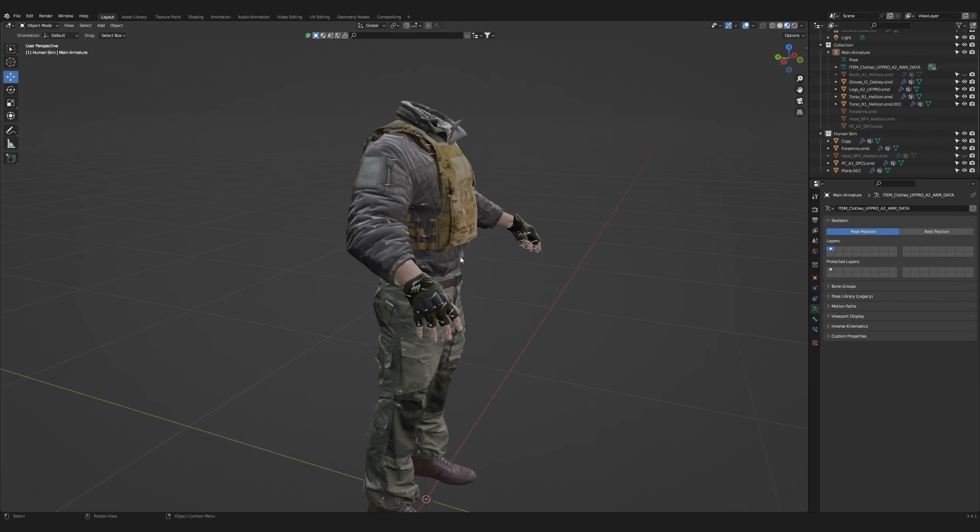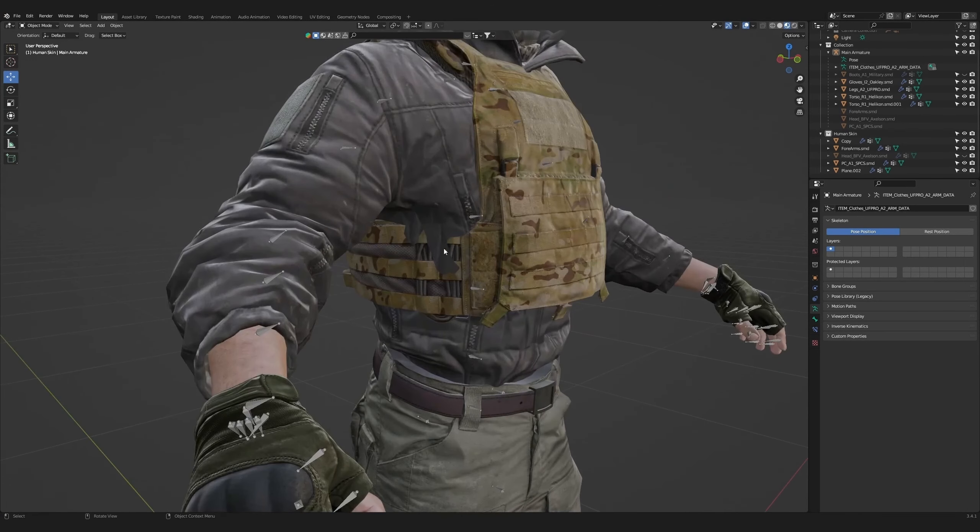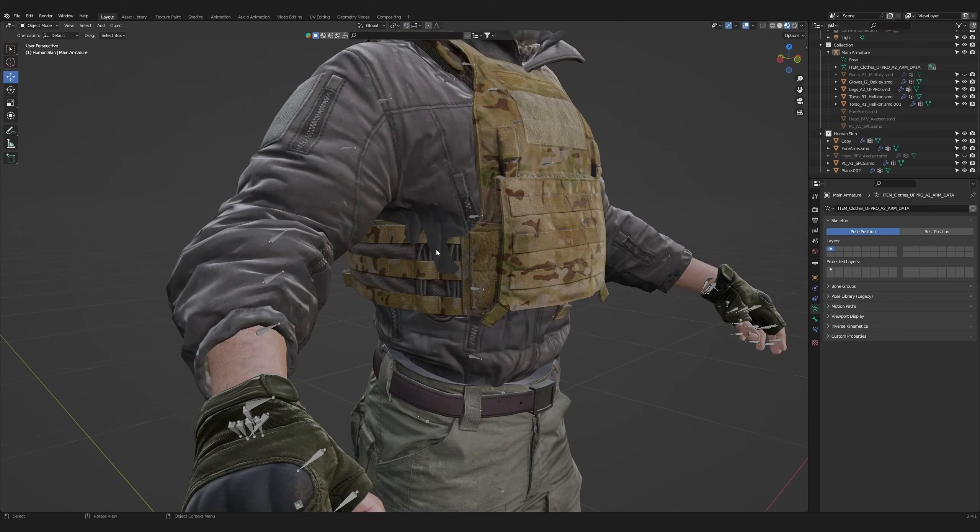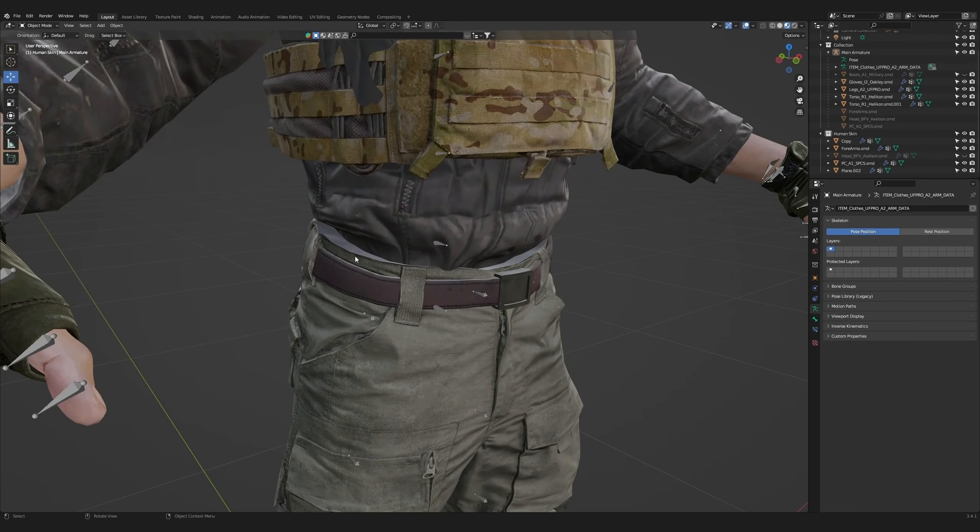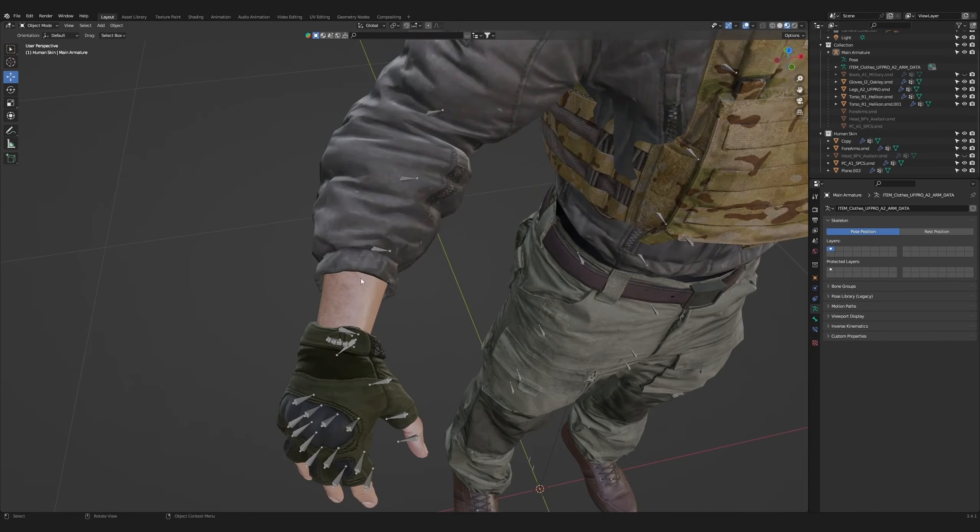Let's start this video off by polishing our model. What we're going to be doing is looking closely at the fabric and fixing as many clipping issues as possible. I will be removing some of the seams, fixing the collar, and moving the sleeves forward.